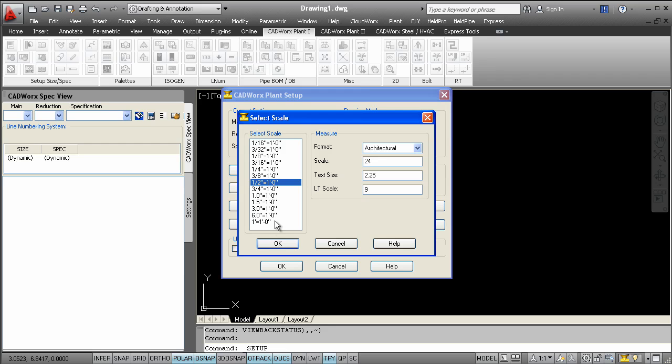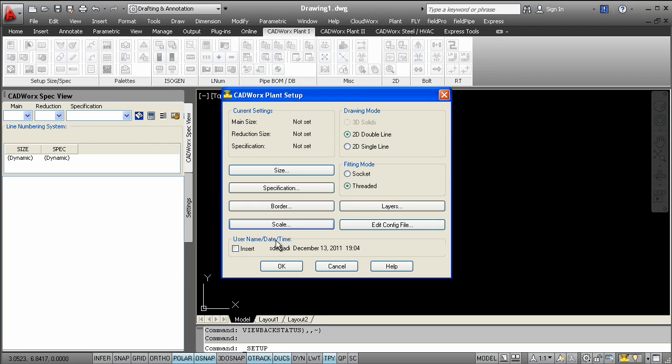A great advantage to using CADWorks Draft Pro is that users are allowed to draw intelligently in both double line and single line modes. At any moment during your design, you can choose to change the representation of any line from double line to a single line representation.